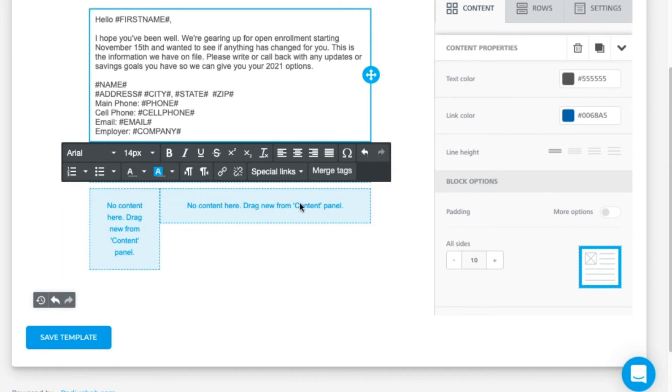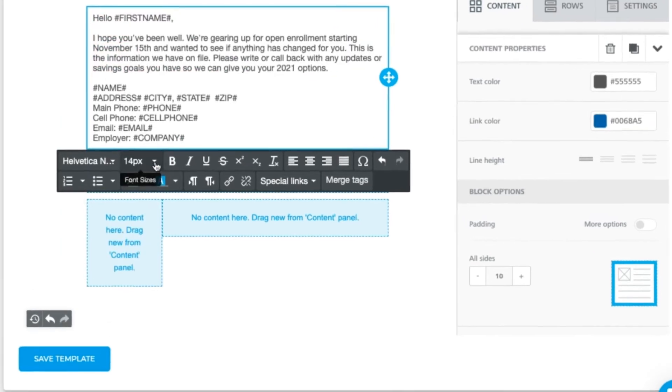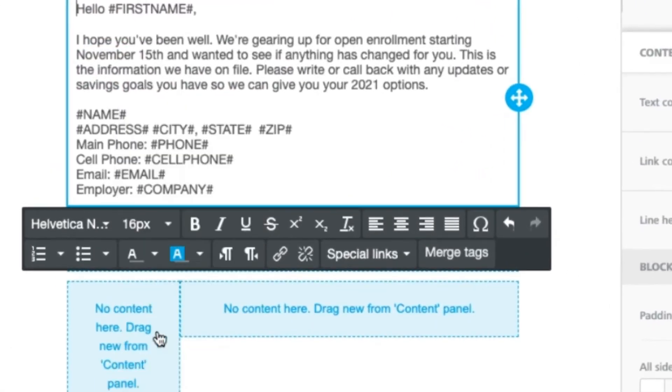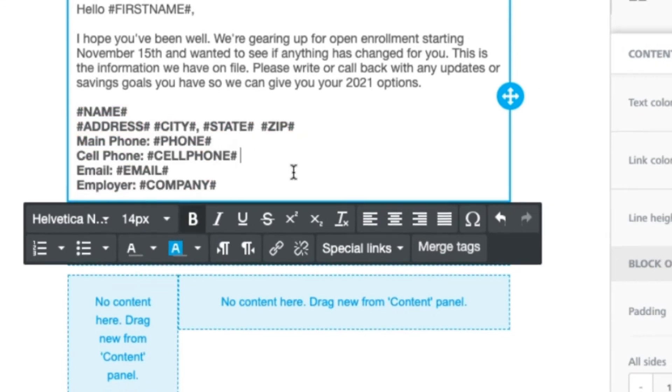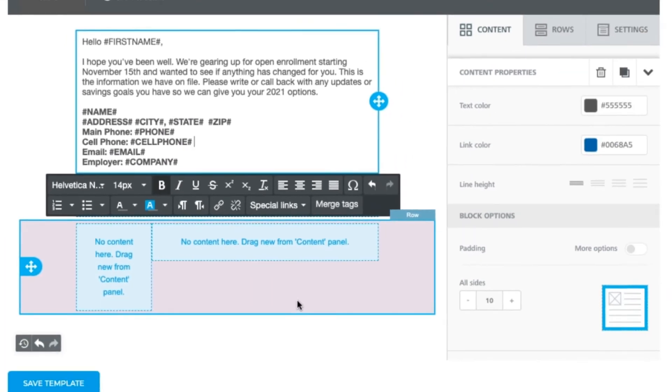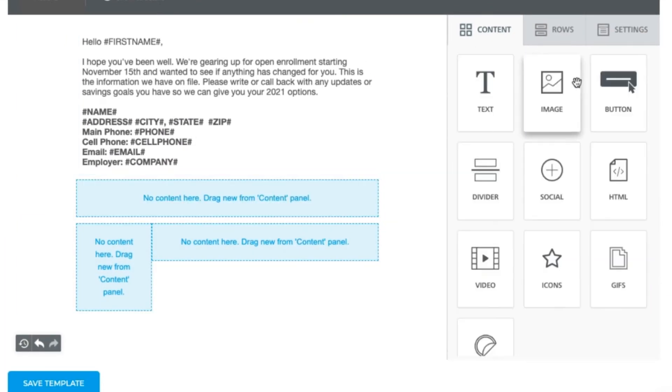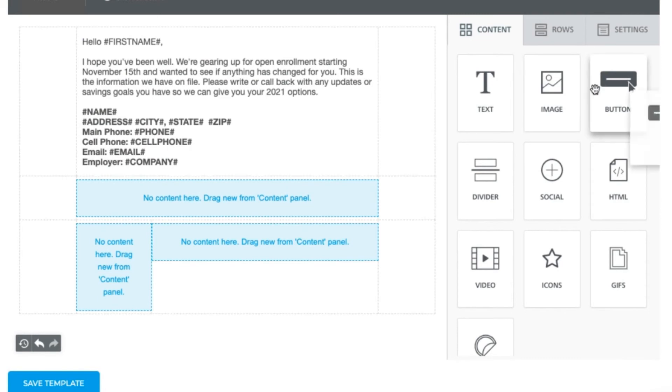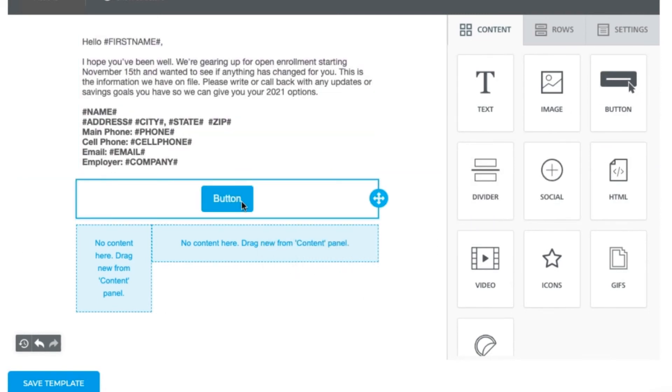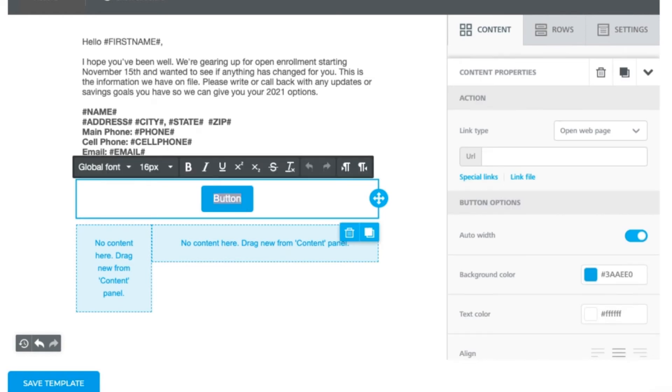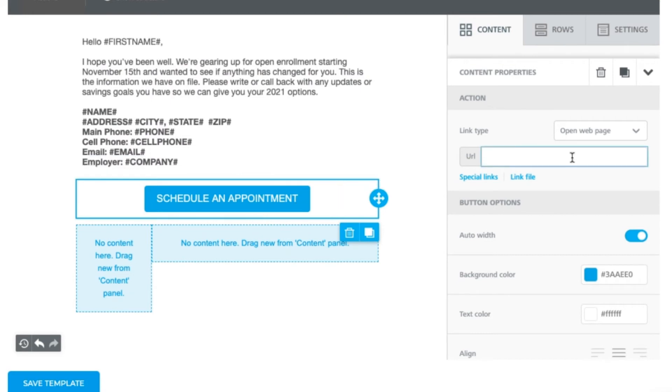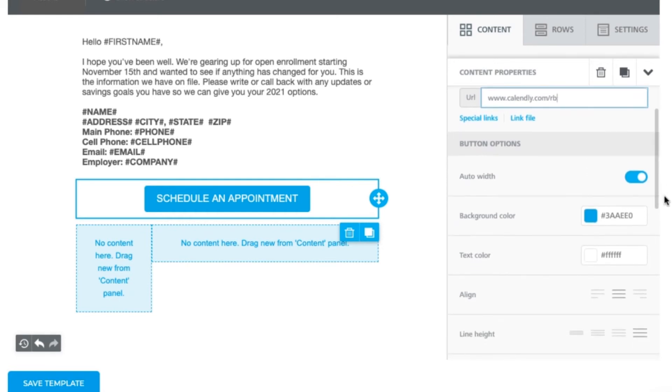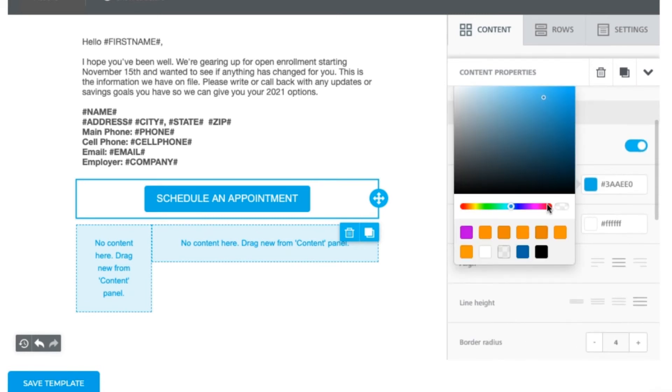The merge tag first name. I can select all and make it the same font or change up the sizing here. Now click back on content and let's add a button so that they can schedule an appointment with us. Grab the button option, drag it here. Let's click into the button to change the text to schedule an appointment. You'll put the URL to link to here, and you can also change the color, fonts and more on this right-hand side column.